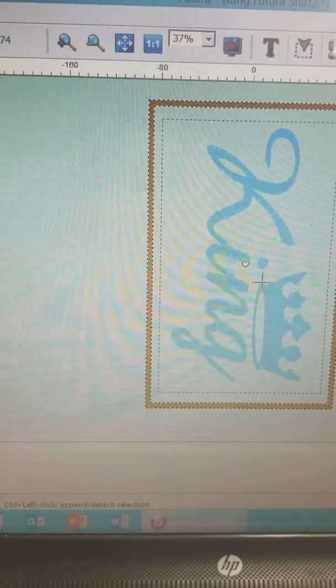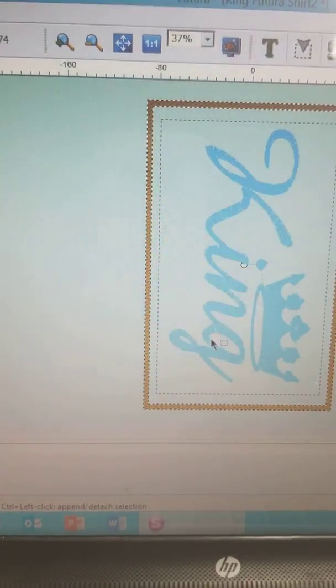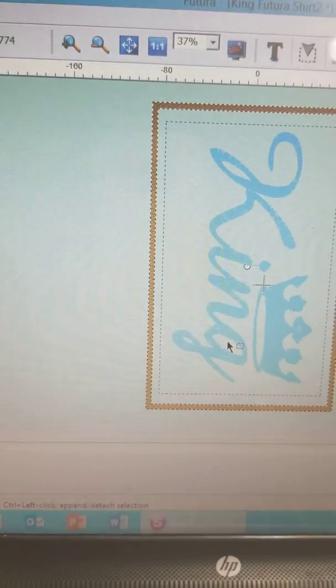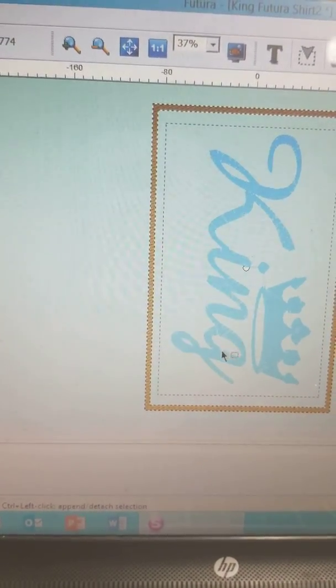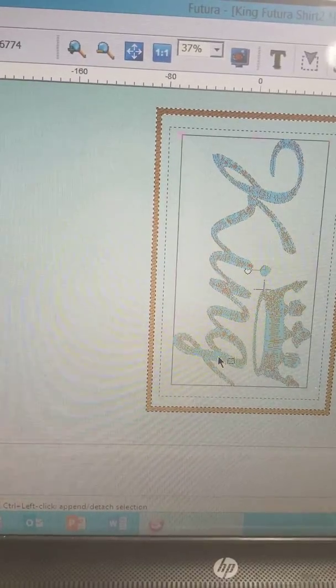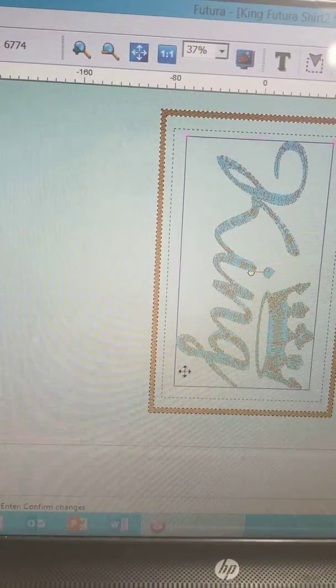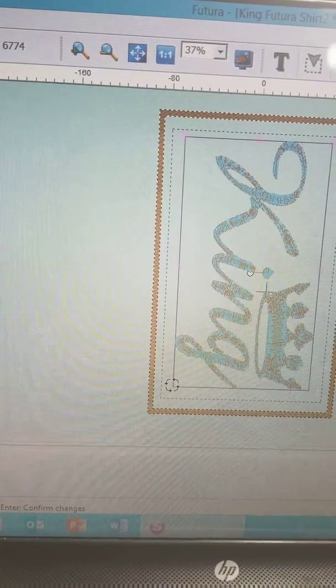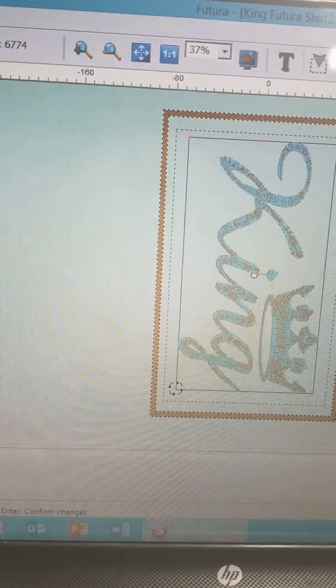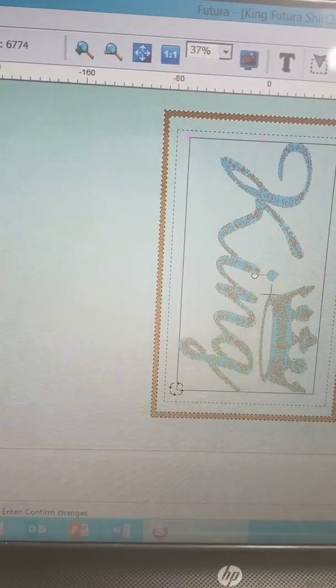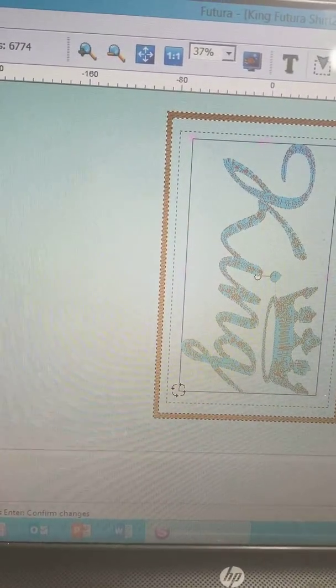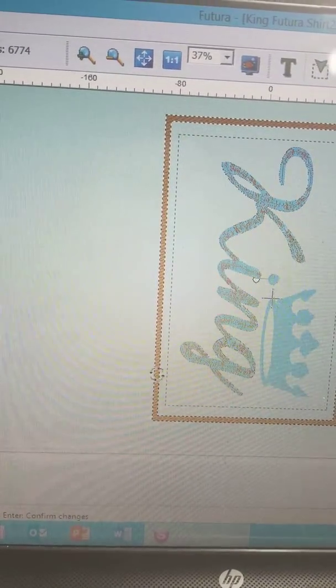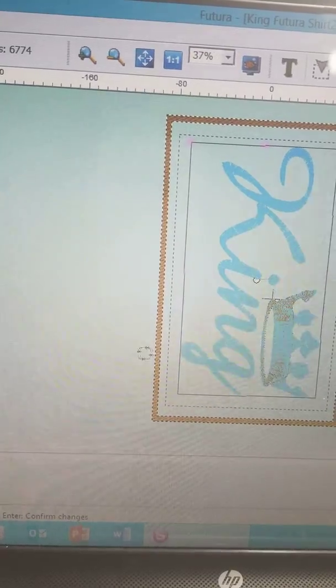Usually what we would do is highlight the image as you see here, so let's go ahead and get that highlighted. Then we will come to a corner until we get the arrows that are going in a circular motion, and we will click and drag our image.